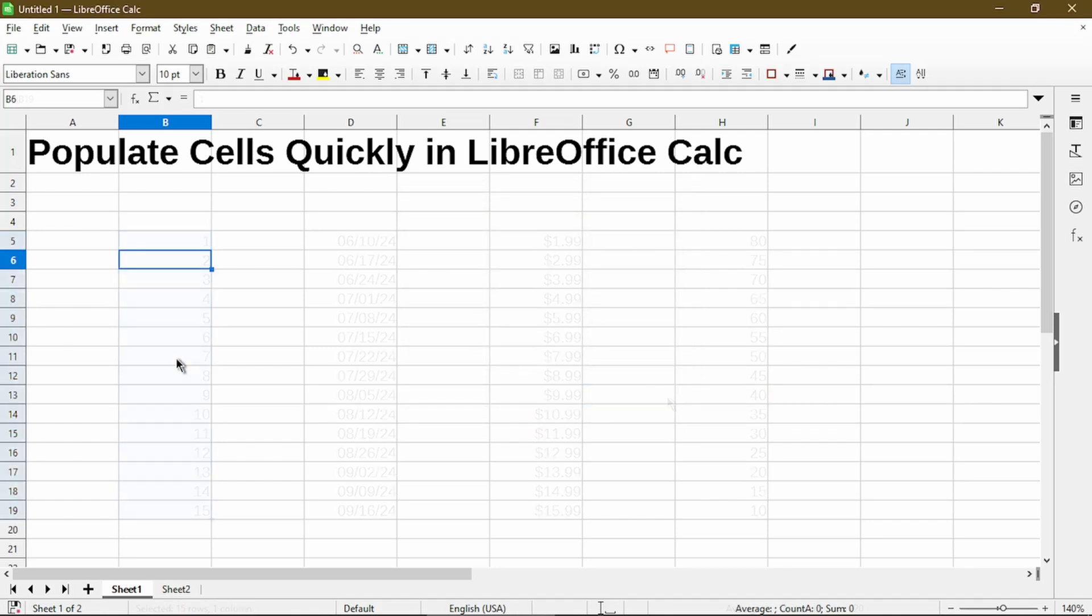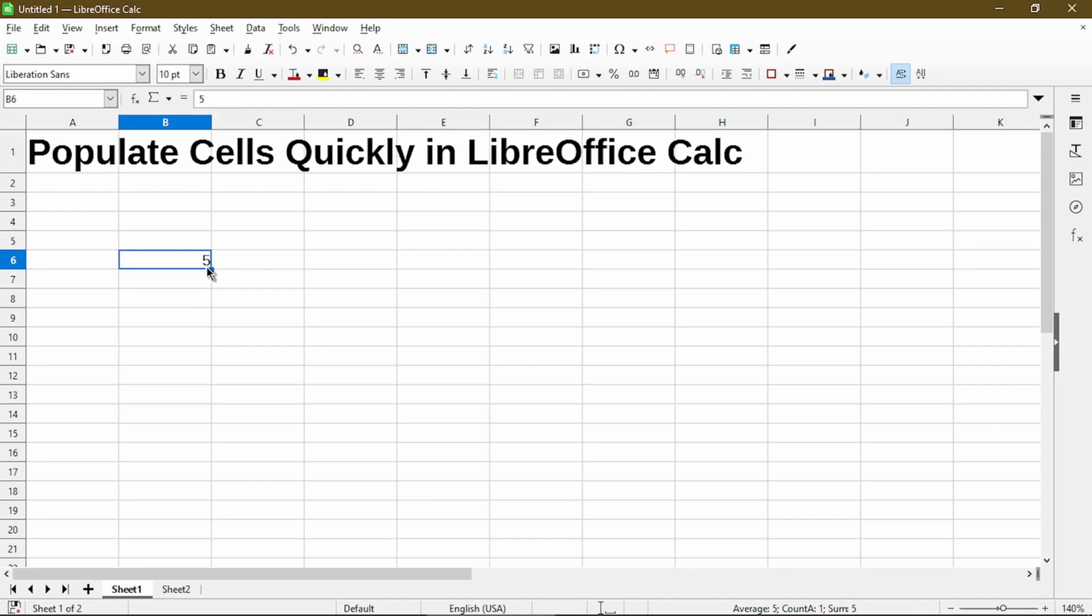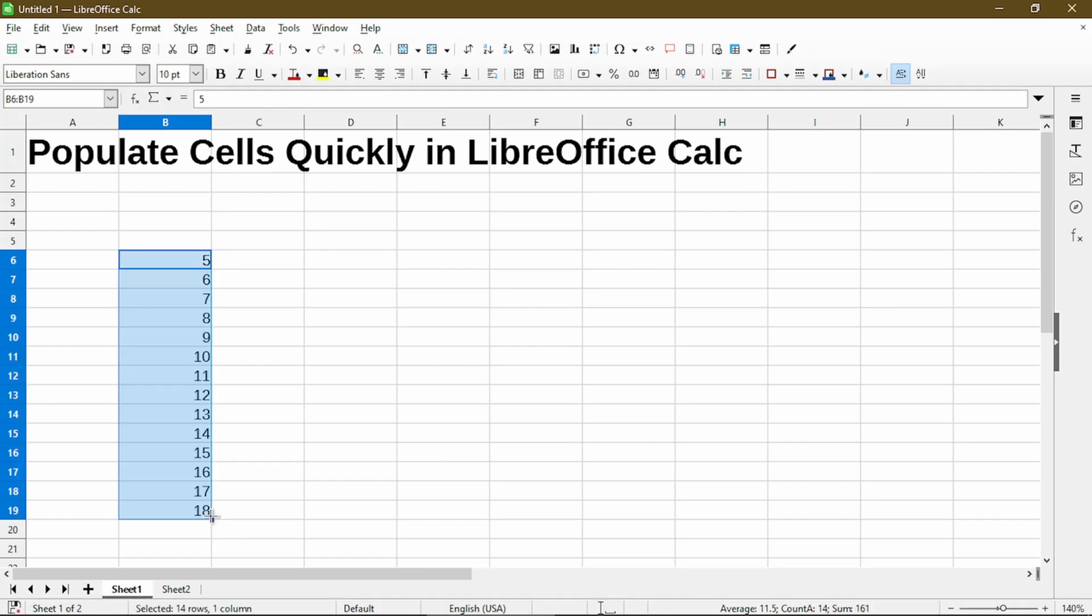Now a quick demo on how to use autofill is to select a number or type it in. Then on the lower right corner, put the mouse over the fill handle icon. Click and drag the mouse down. If you notice, there's a tooltip here. Right now it shows 18. And when I release the mouse, it has populated values from 5 through 18.